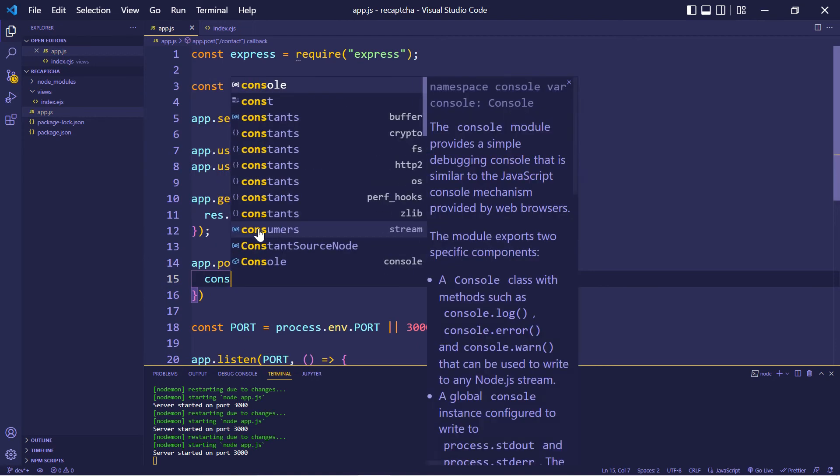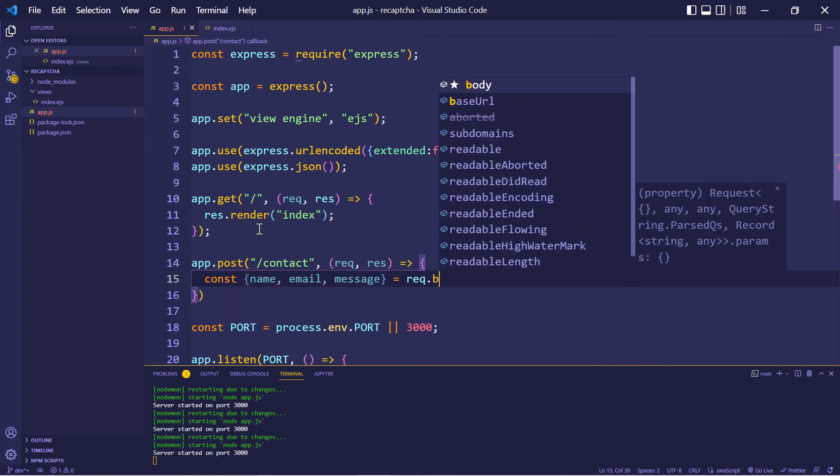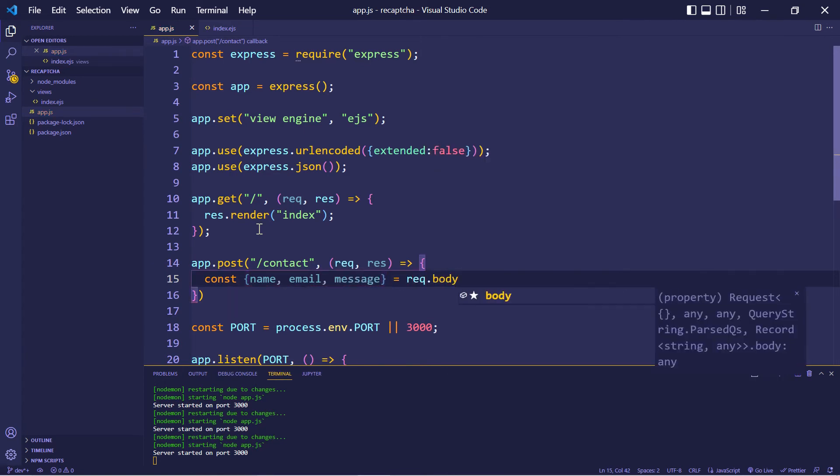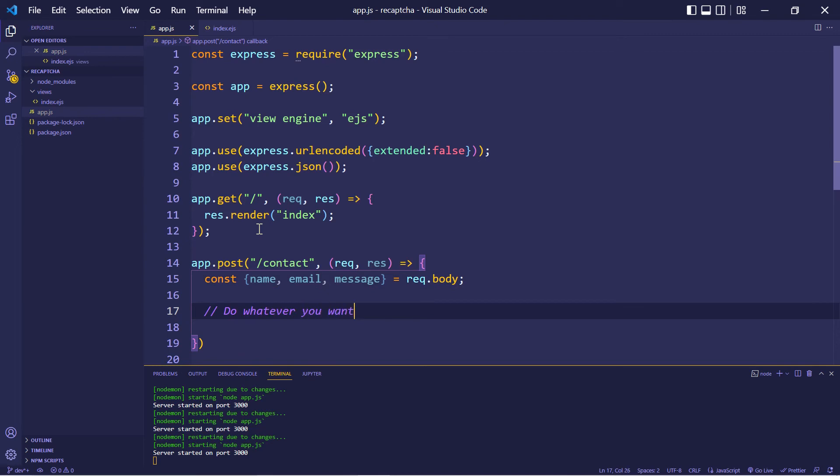Right in here, I'm just going to grab the user input. So name, email, and message. And in here, you could do whatever you want with this information. Typically, you're probably going to want to send yourself an email. So I'm just going to add a comment that says do whatever you want with the data.